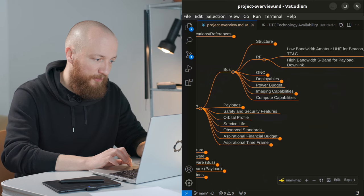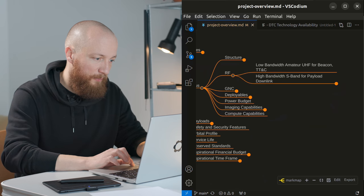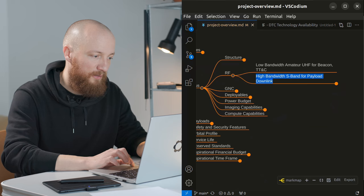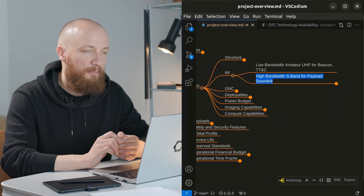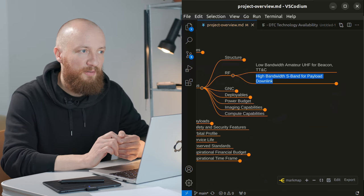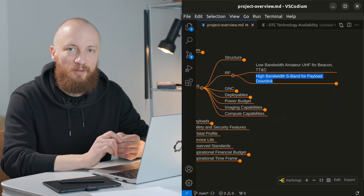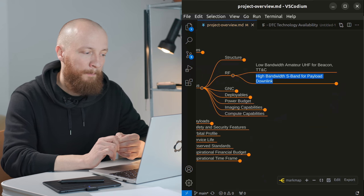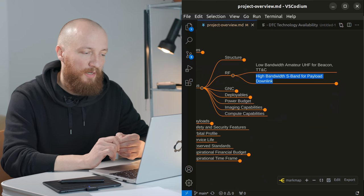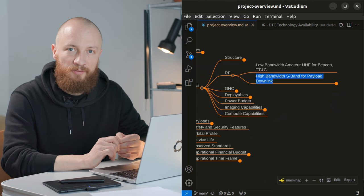RF wise, I think I already mentioned this in the last video as well, but I'm kind of betting on the availability of DTC technology in about 10 years which stands for direct to